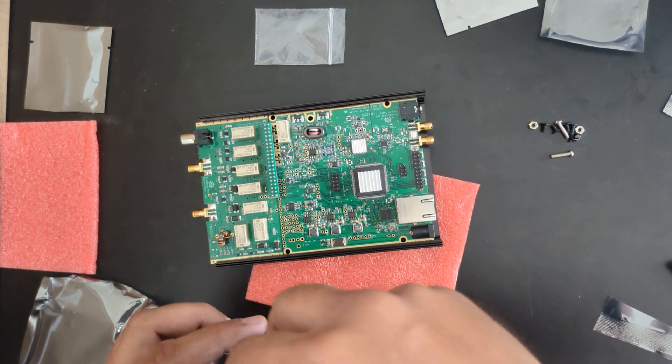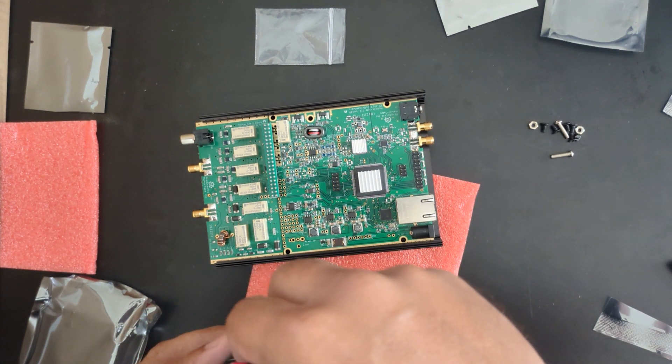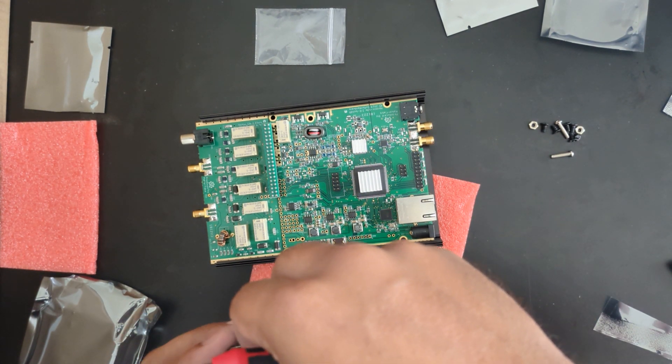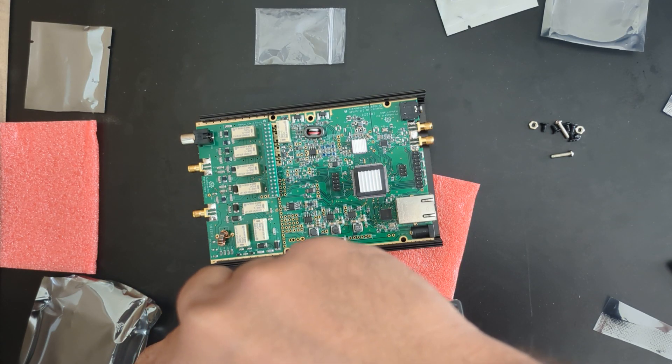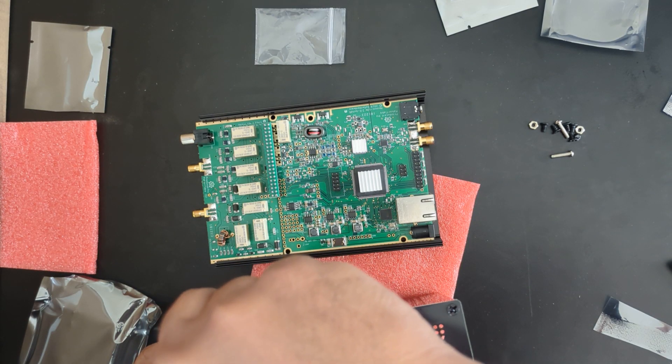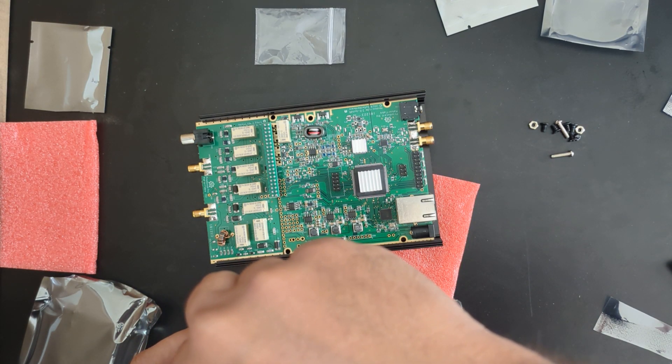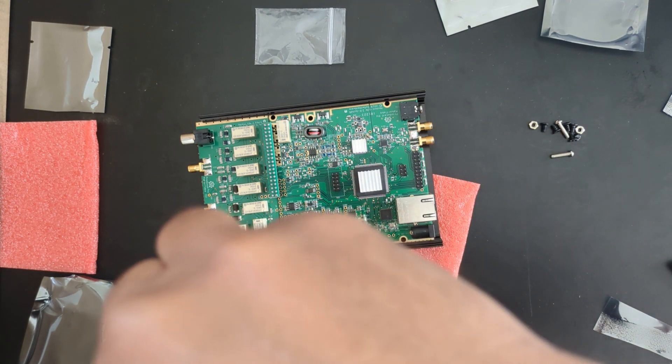These screws are really tiny so don't lose them. You have to carefully mount all of those.